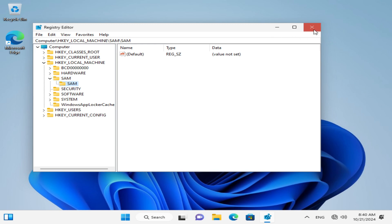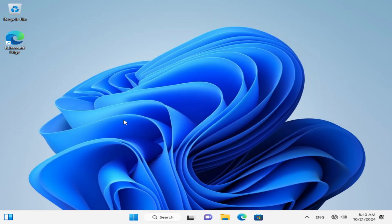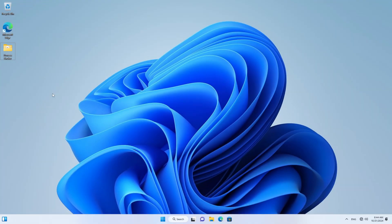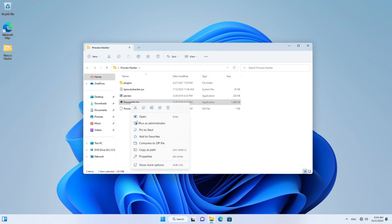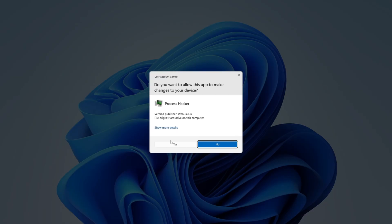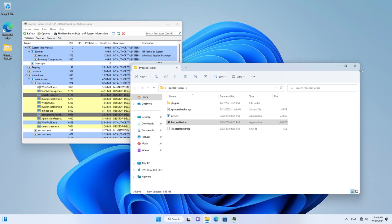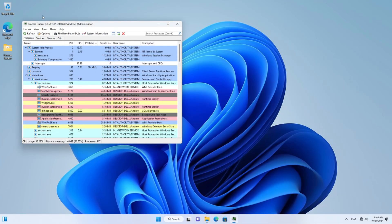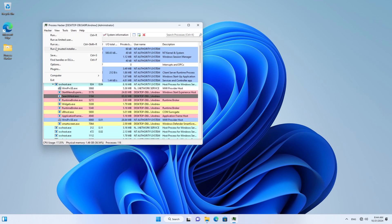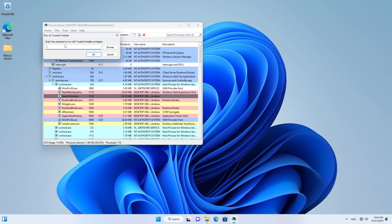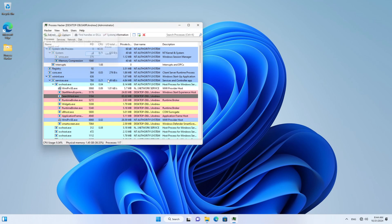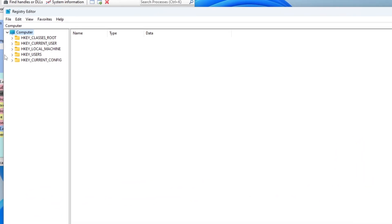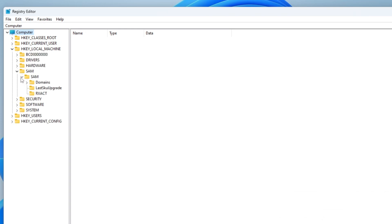So what we can do is we can use Process Hacker or PsExec to elevate our permissions. And I prefer Process Hacker for that. So let me just drop it in real quick. Never mind, it doesn't have VMware tools installed. All right, we're good to go. Let's run Process Hacker now. Gotta run it as an administrator to then elevate to Trusted Installer. We actually don't need Trusted Installer rights for that. But why not have them when we can.